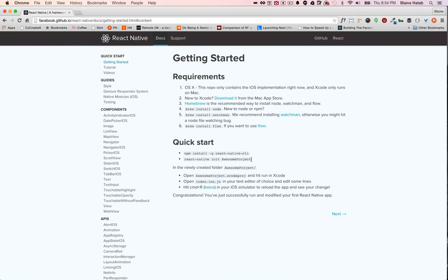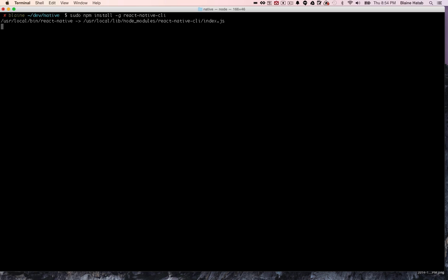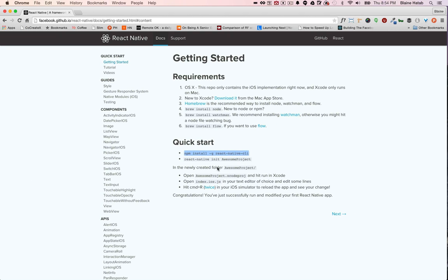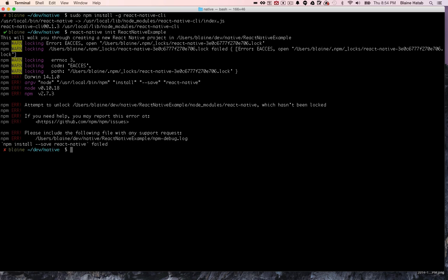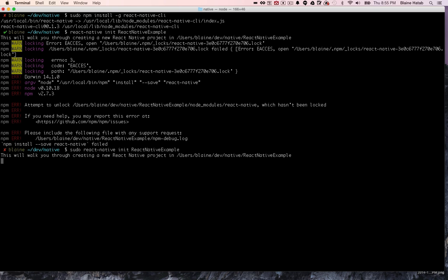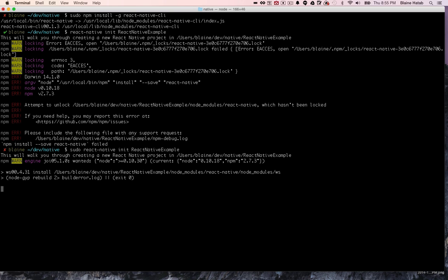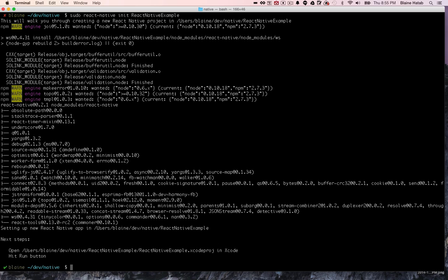Now let's go back to the guide and it looks like we have to install this npm module. This is just their CLI so you can create initial projects. Great, installed. And then let's create our first project. Oops, we're going to do sudo I guess. And our project is created.